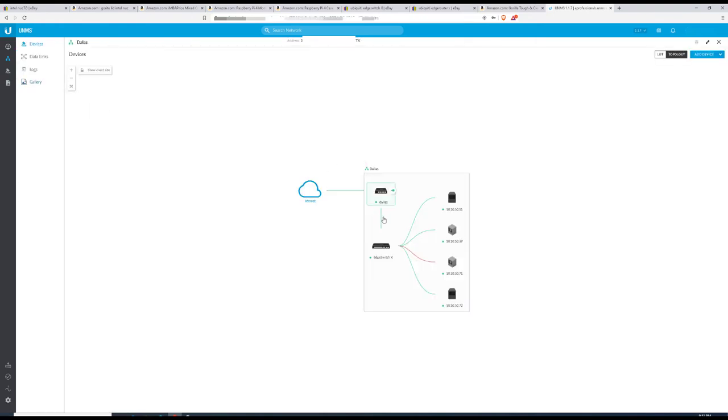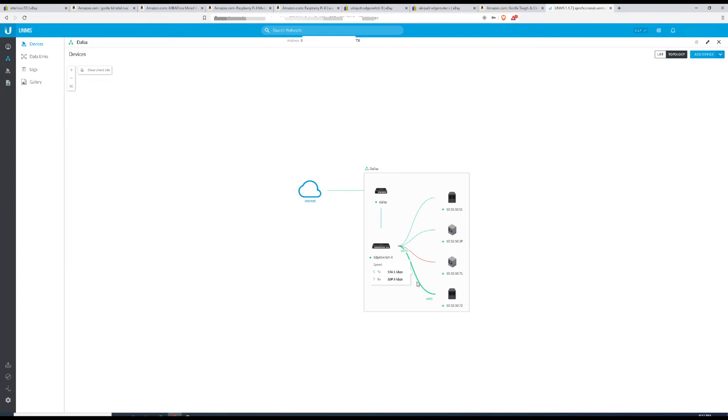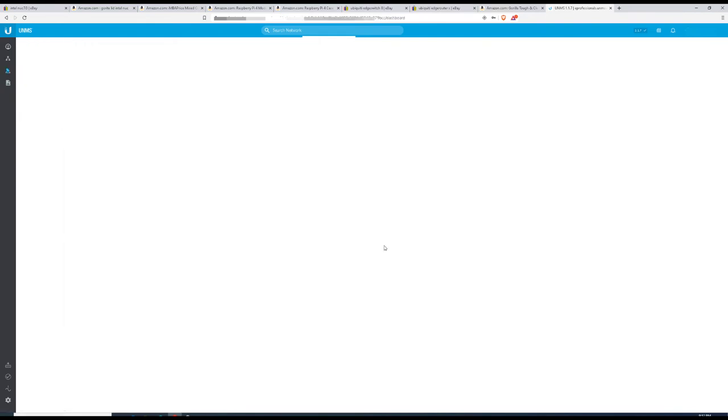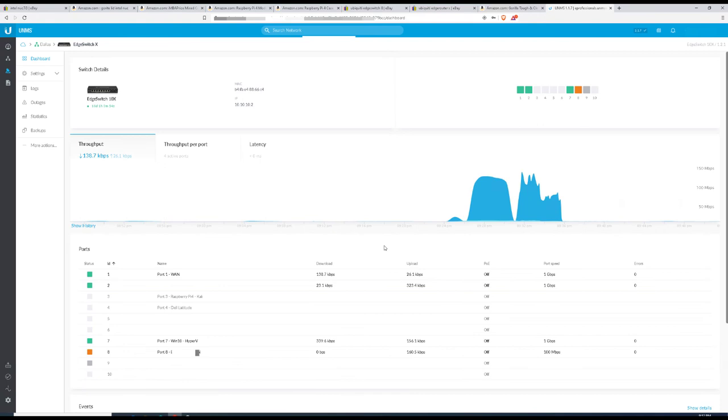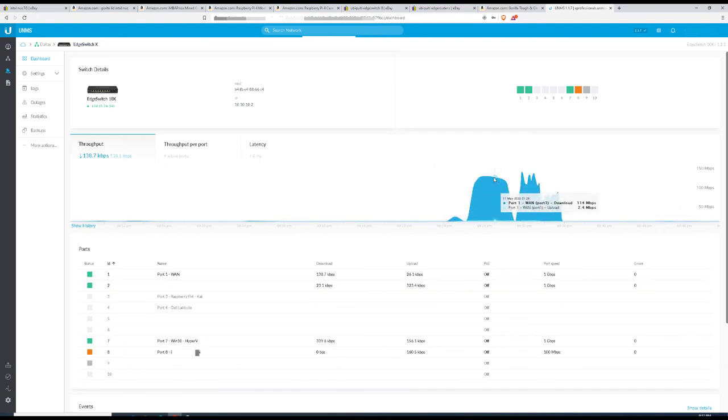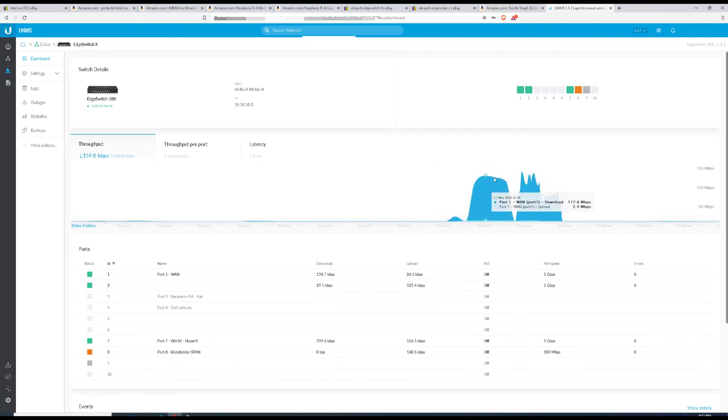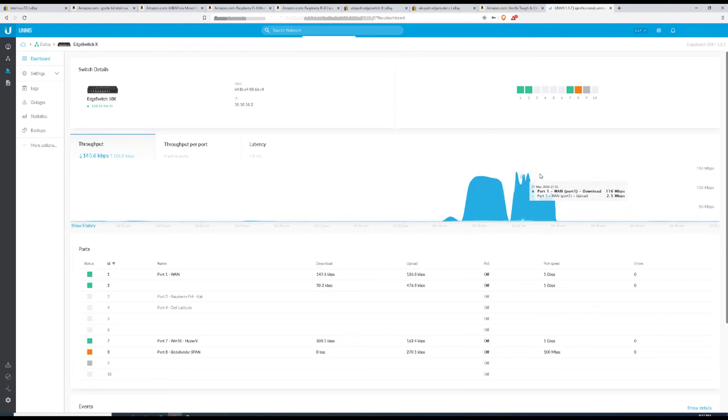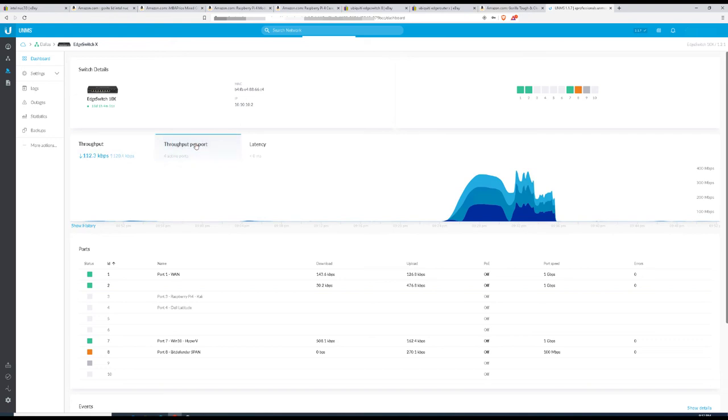You can also see different statistics like throughput, transferred and received traffic, latency, port utilization, and other functionality is available using that unified UI. You can even go changing the password of the gear, open a console to the network equipment, and do your own management.